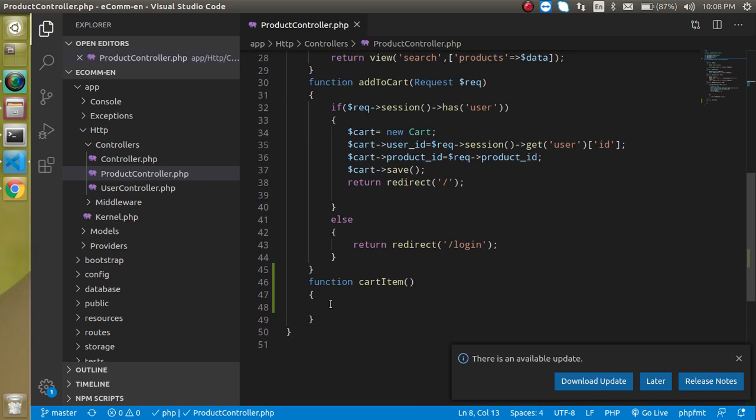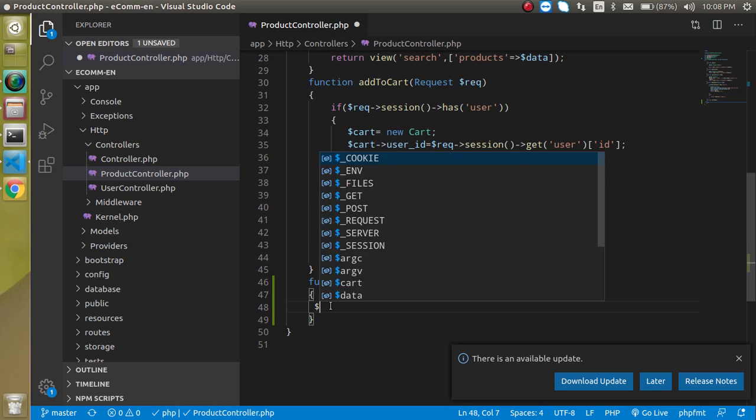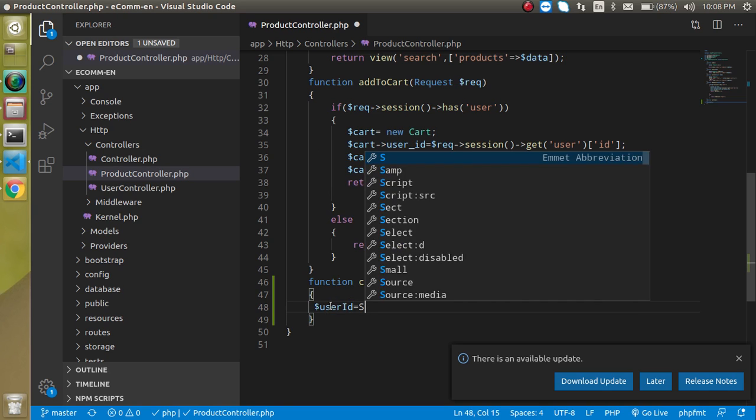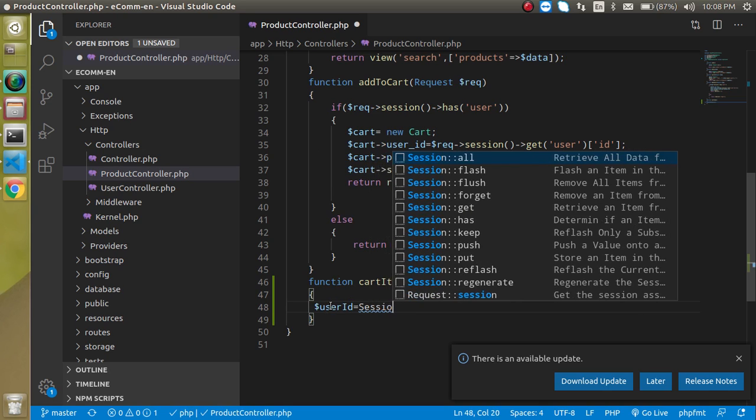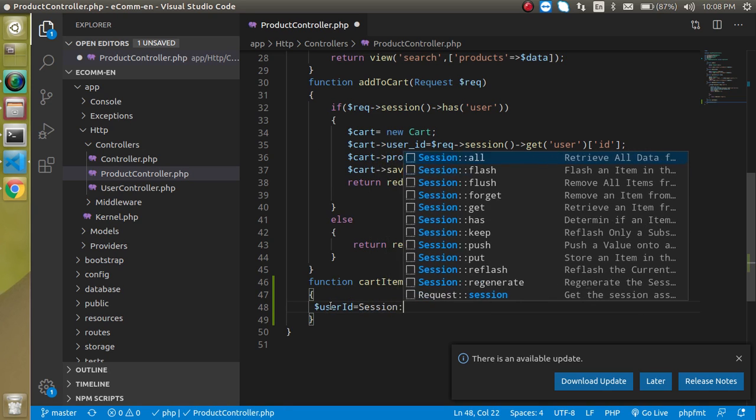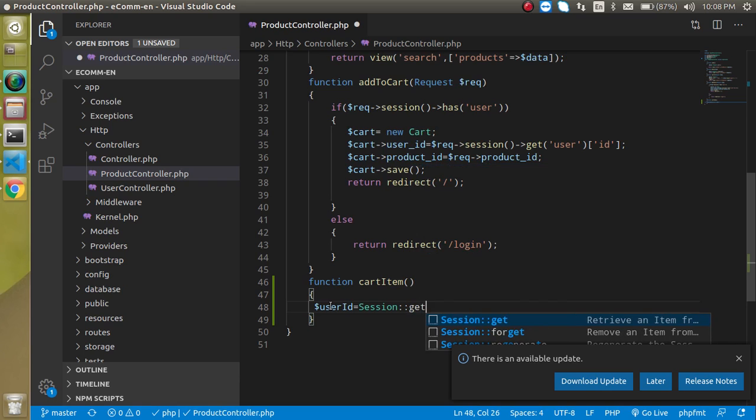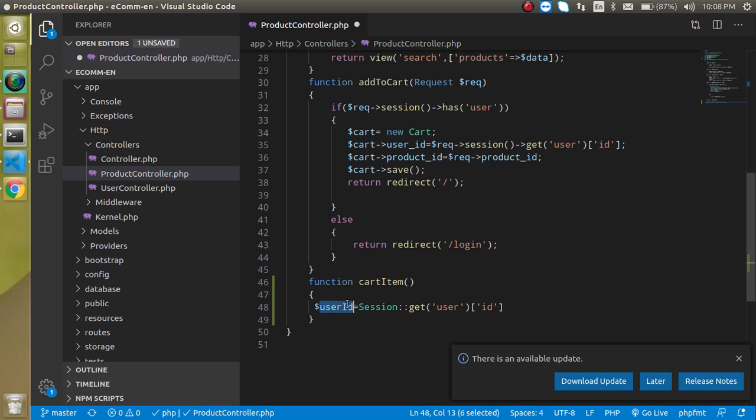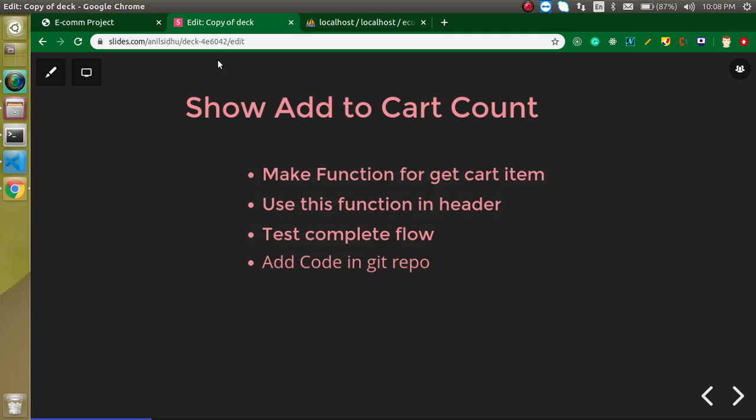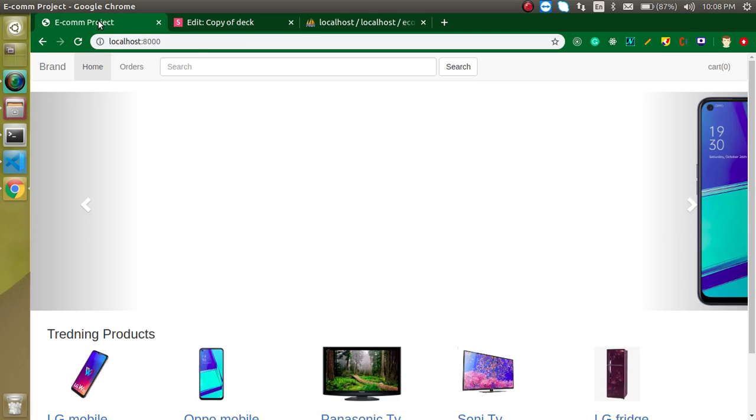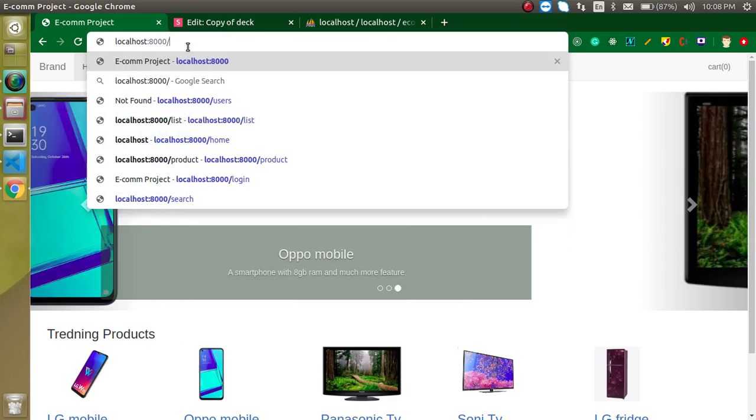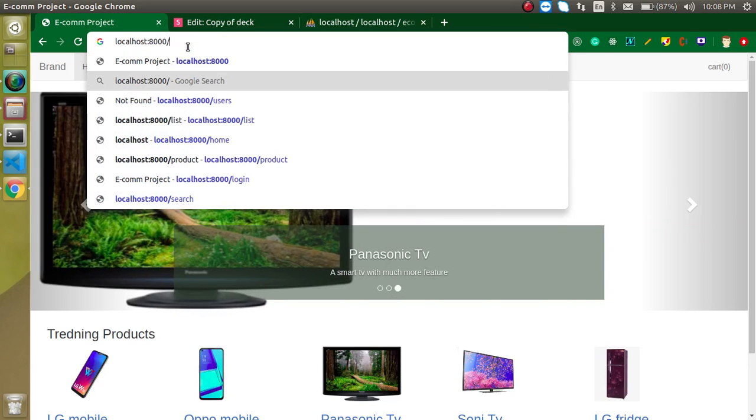Just take a user ID variable and use session get, and here we can put user ID. Now this user variable has the data from database. Keep in mind that you should be logged in to your project, otherwise you will not get that. Here you can see that we are logged in, that's why we are not jumping to the login page.